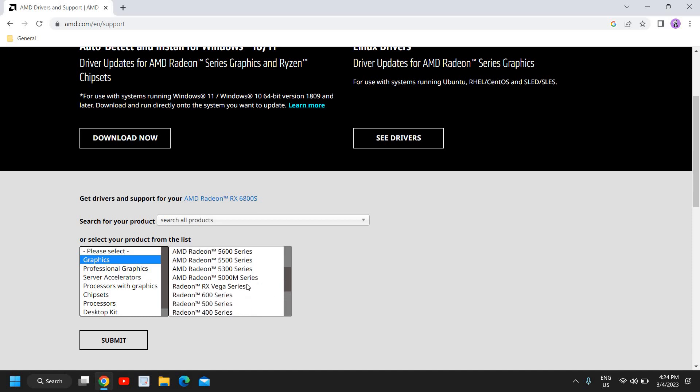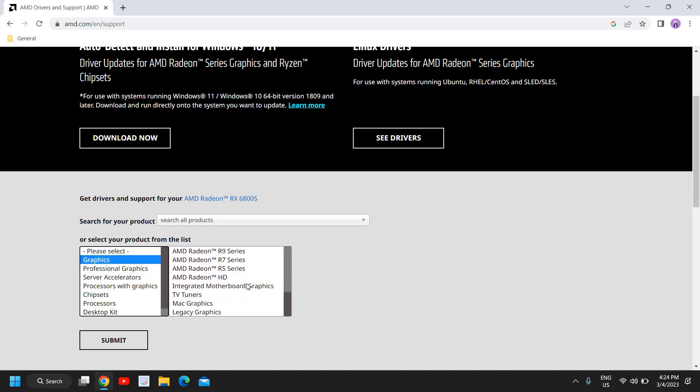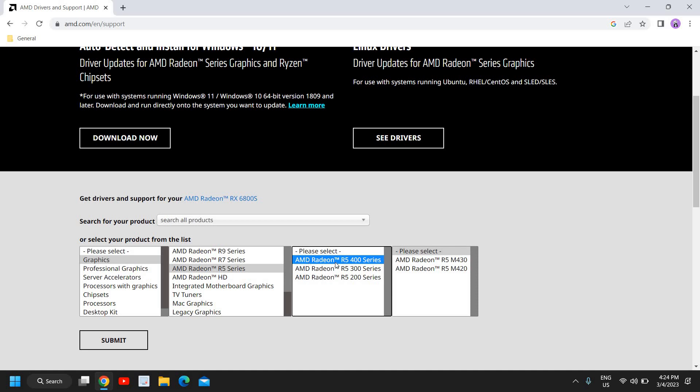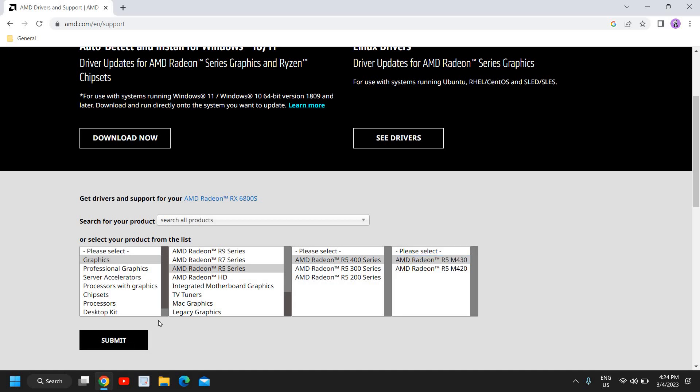So let's say if I'm using AMD Radeon R5 series, I'll click on that, and then AMD Radeon R5 400 series and then like that. So this is my graphics driver, I will select that and I'll click on submit.